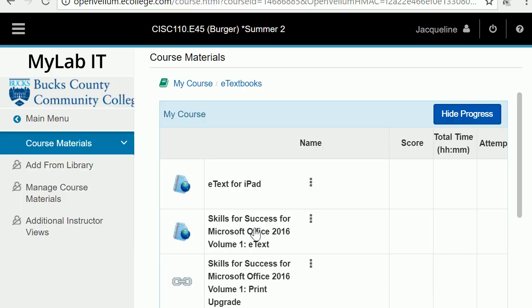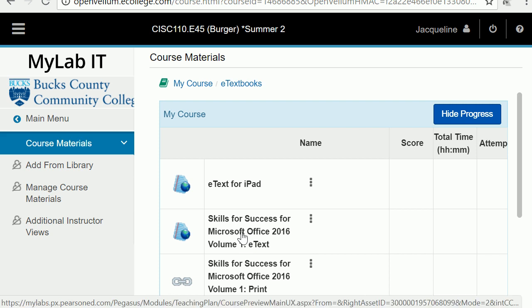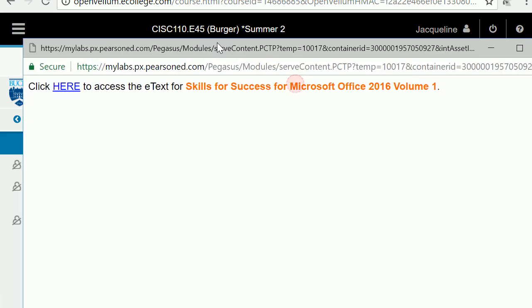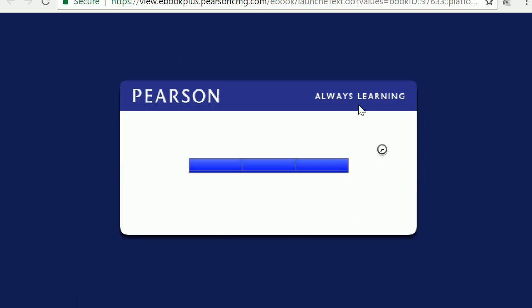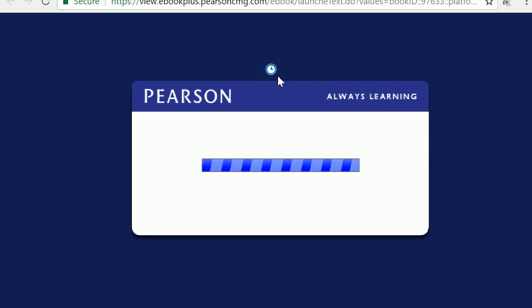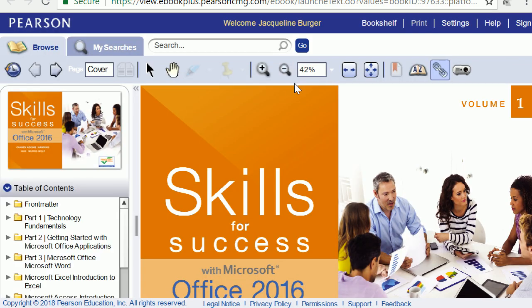The other required material is the Skills for Success textbook. Click the title to open it, then click here. You might get a prompt asking you to allow Adobe Flash Player to run, and then the e-text will open.